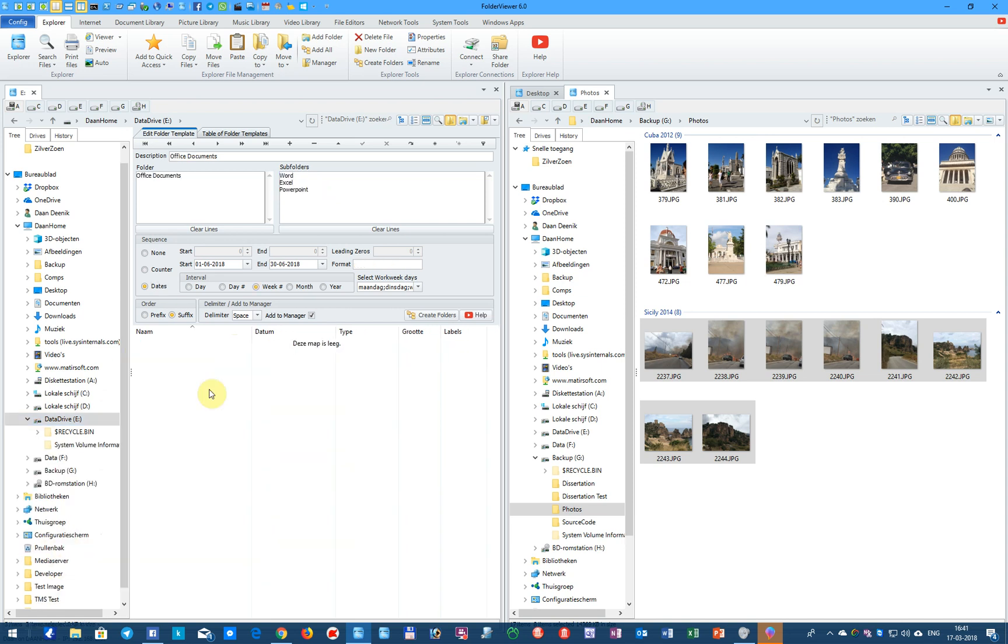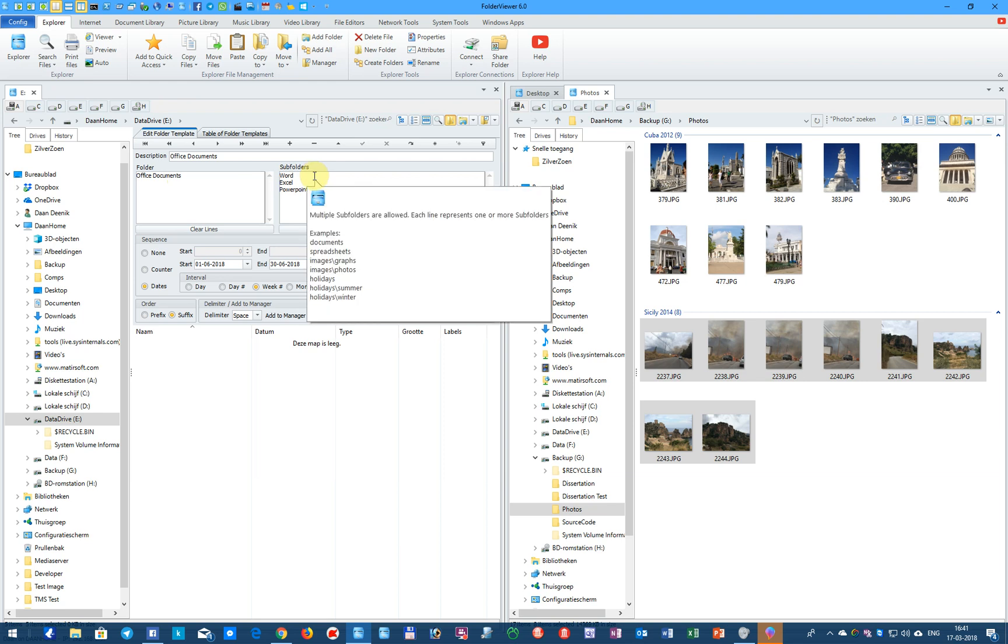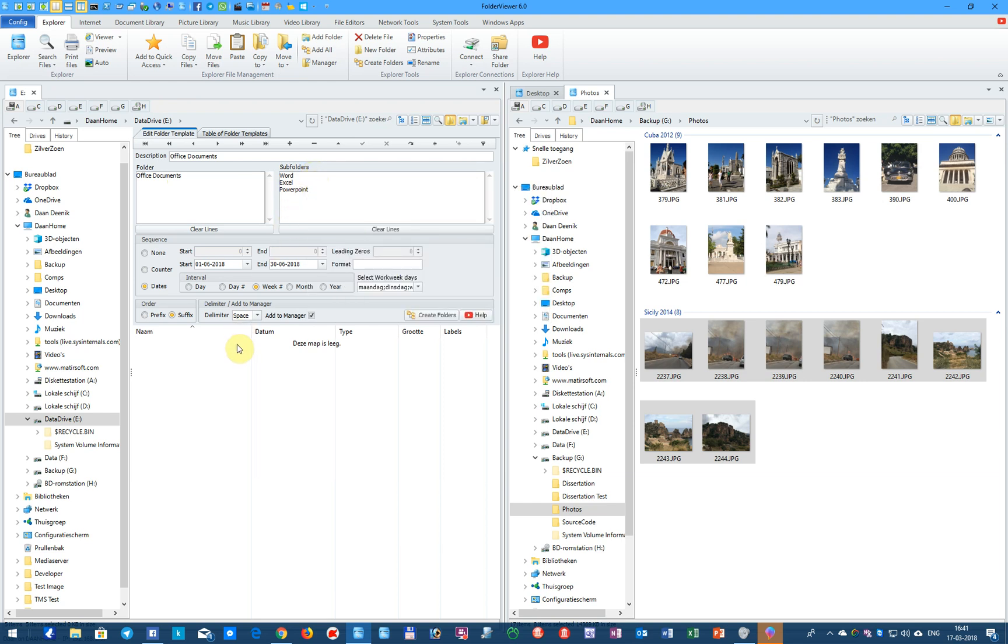In this next example, we will organize our office documents. The root folder will be called Office Documents, and the subfolders will be called Word, Excel, and PowerPoint. We have selected dates and the week number. And when we create the folders...